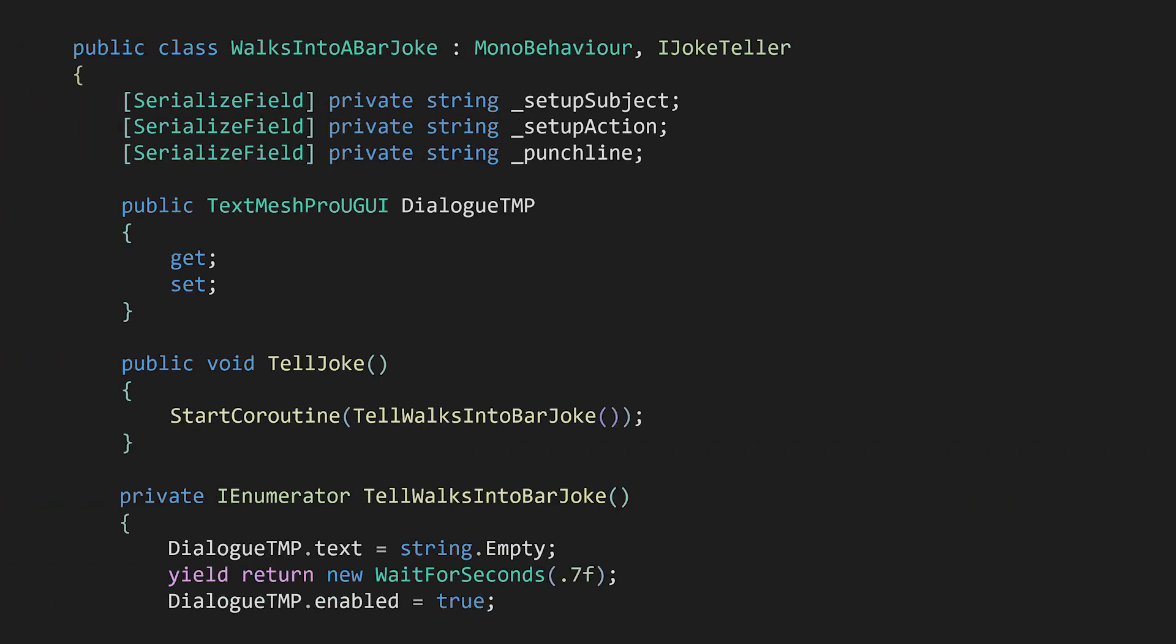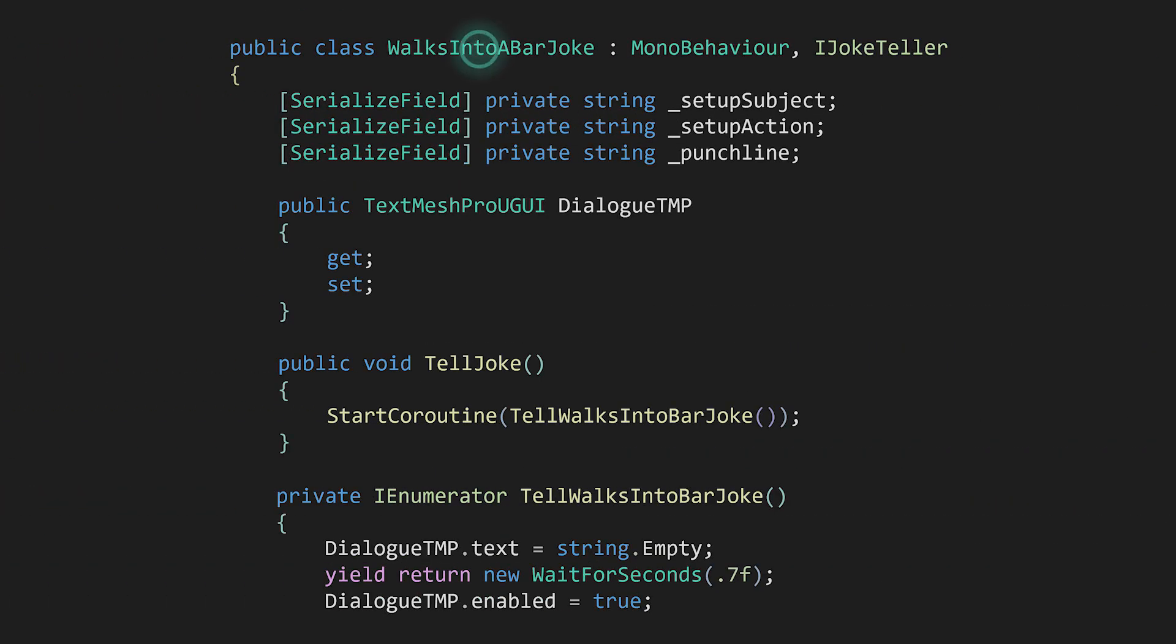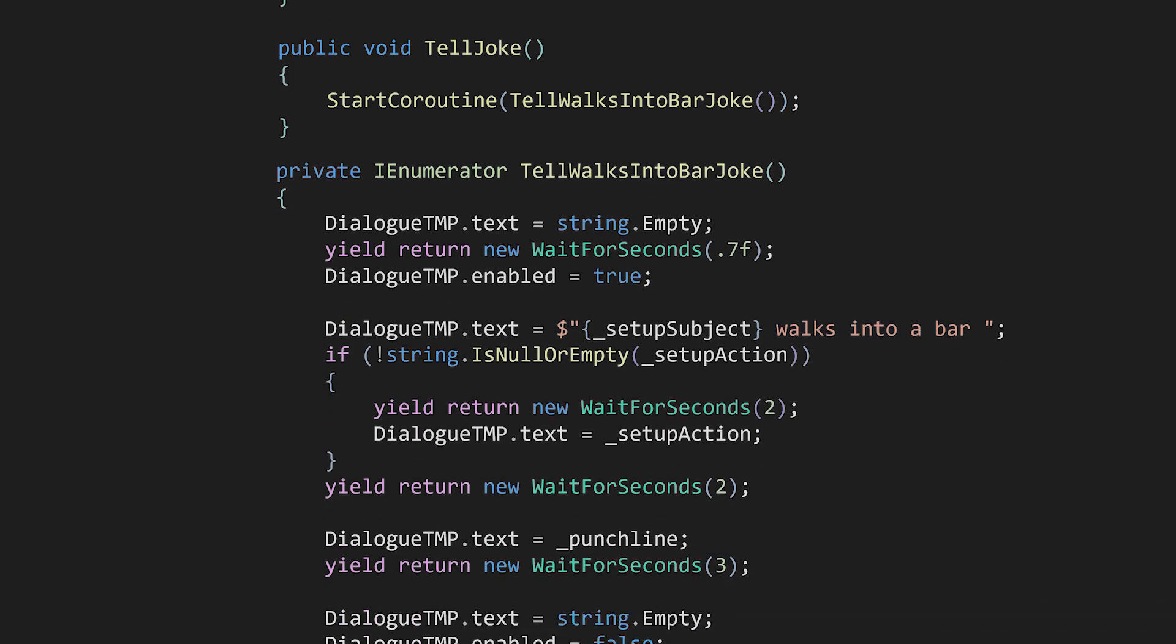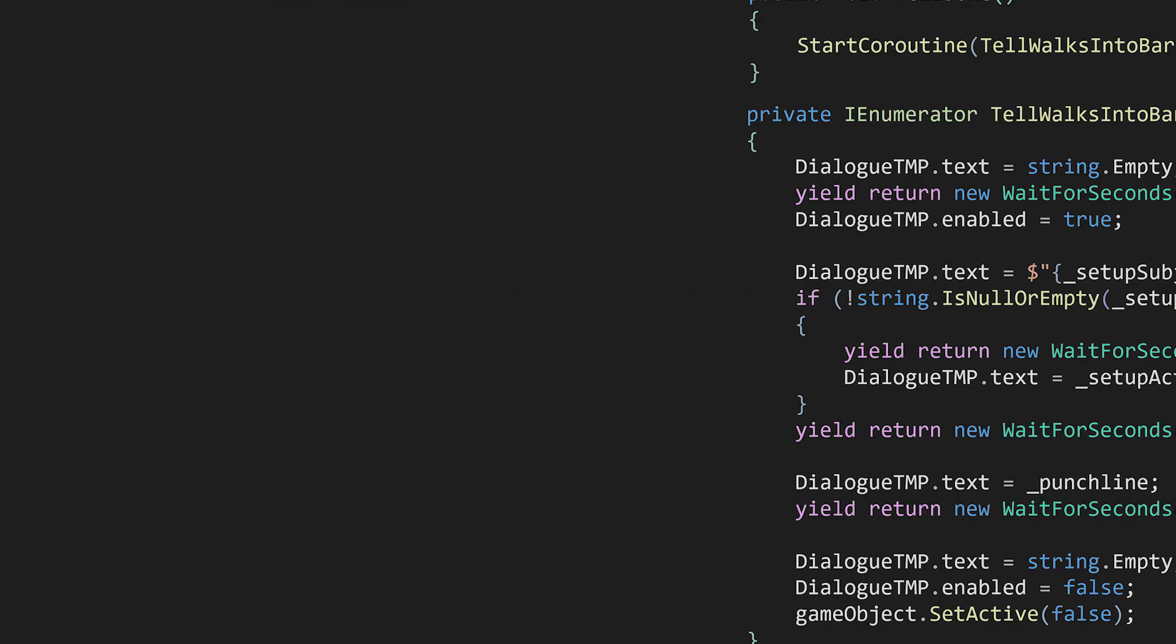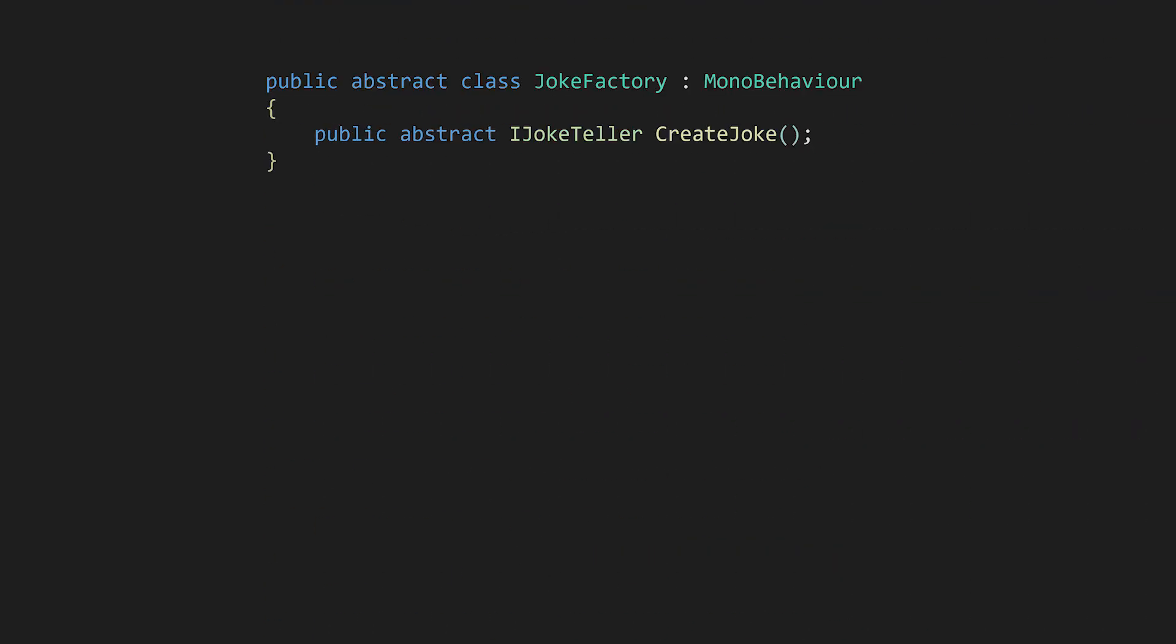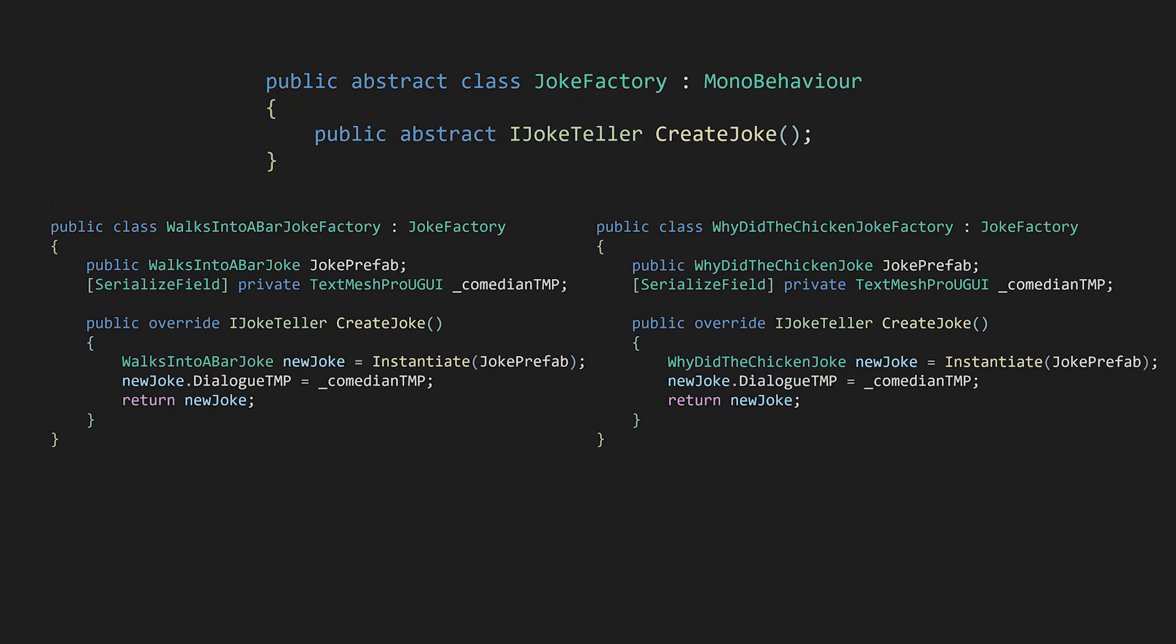WalksIntoABarJoke is similar, but in this tell-joke implementation we have the walksIntoABar joke text and delivery timing. We want to create different kinds of jokes that can be told with the same iJokeTeller interface, so we create an abstract joke factory with an abstract create joke method that returns iJokeTeller. In order to have different characters tell different kinds of jokes, we'll need to derive different kinds of concrete joke factories from this base class in order to create the different jokes.